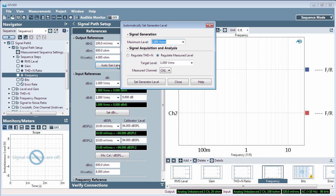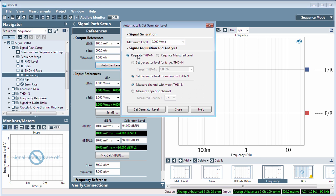The dialog provides an interactive, regulated measurement to identify a generator level reference that corresponds to a targeted signal level or amount of distortion in the output of your device under test.